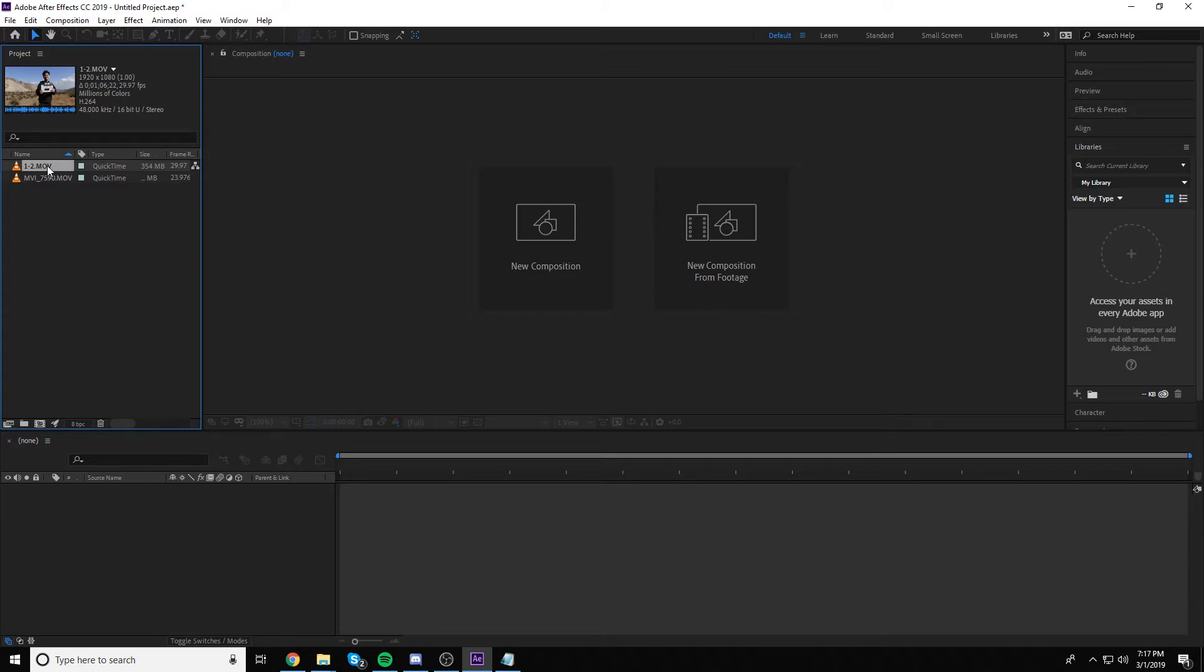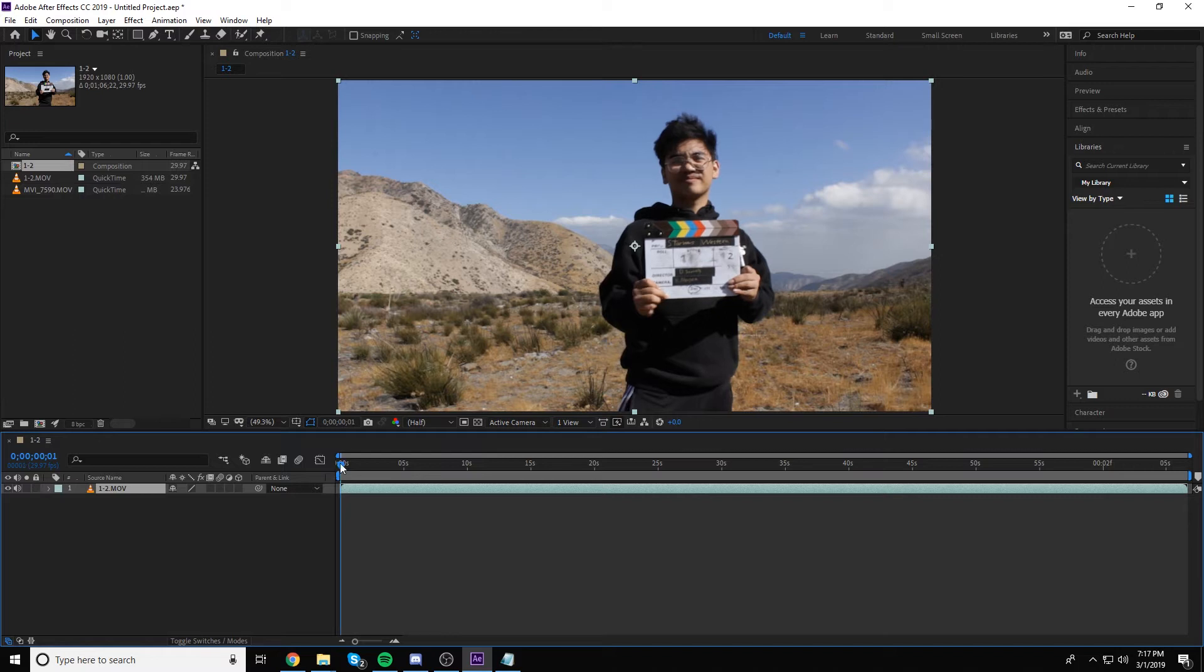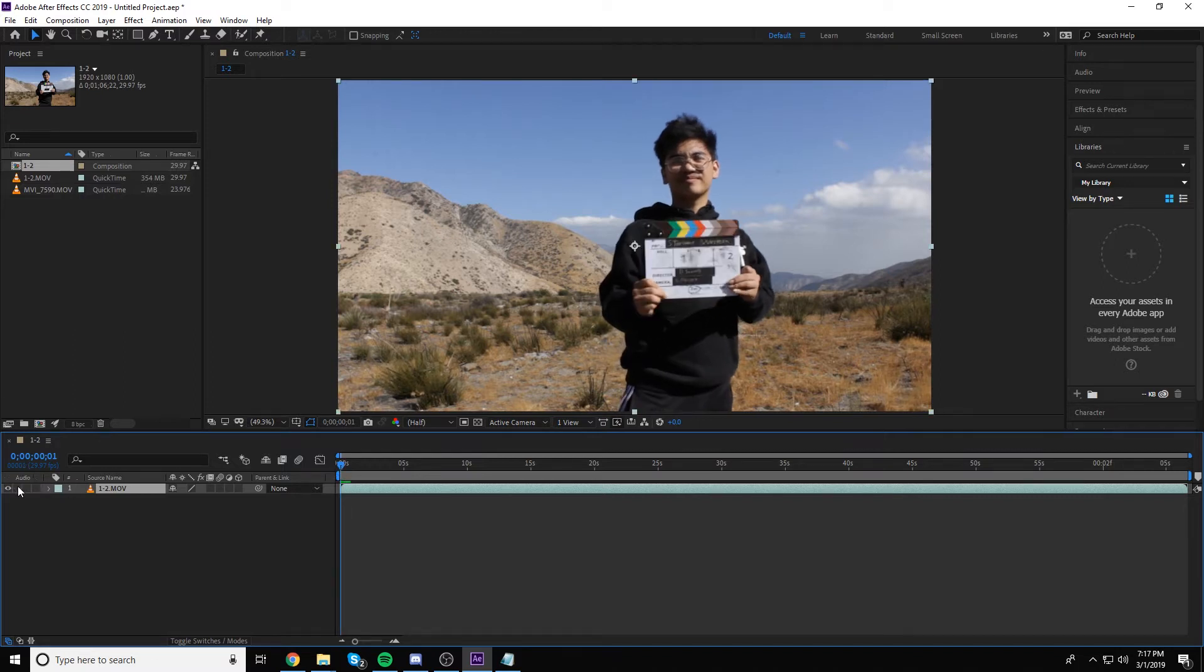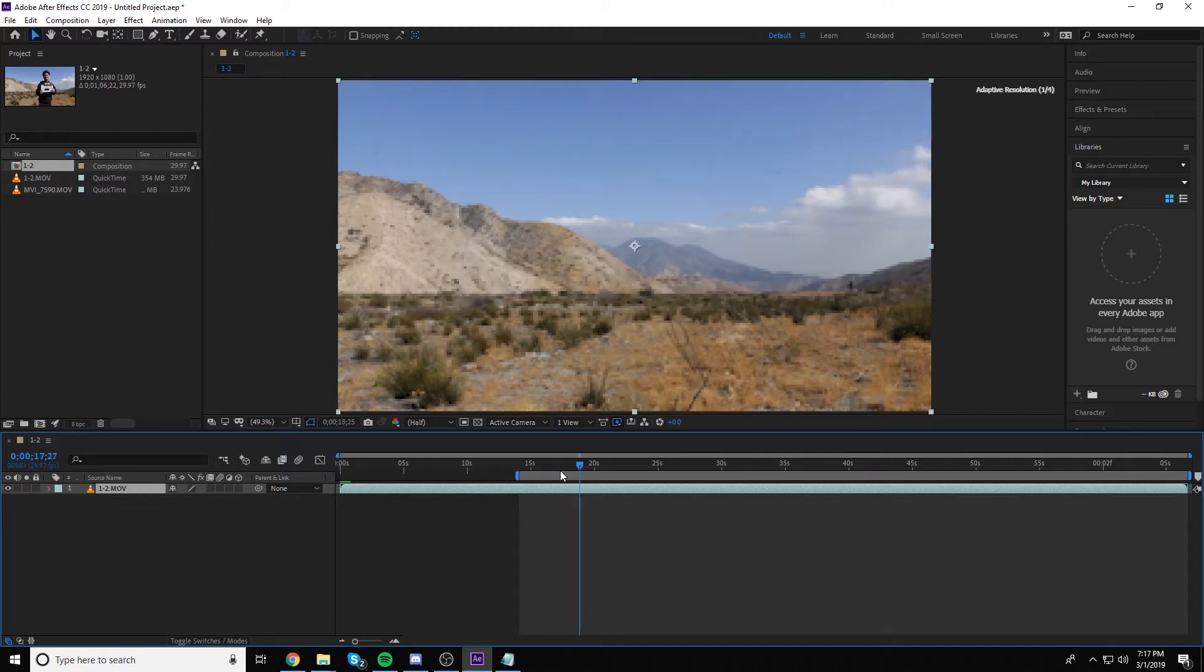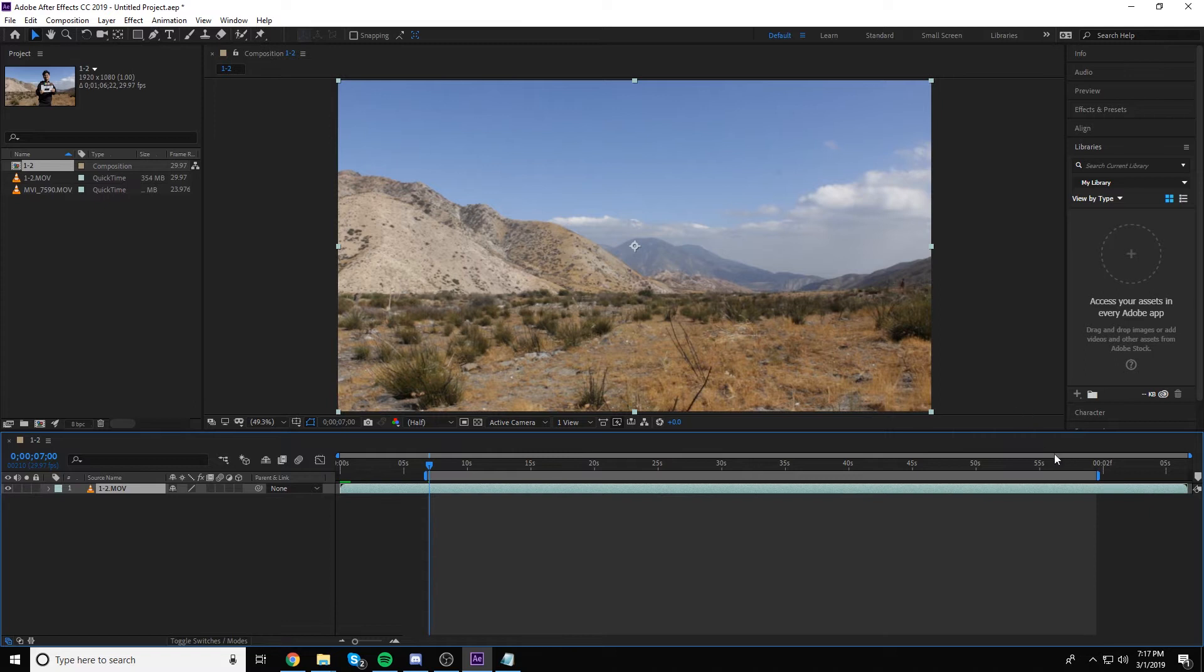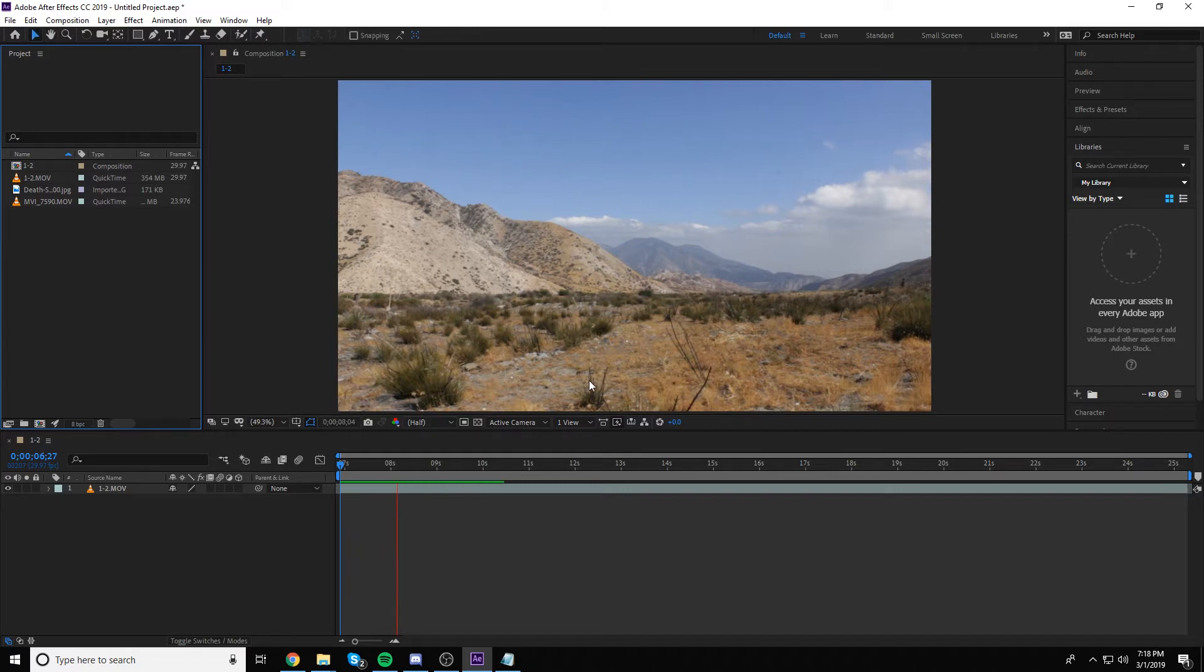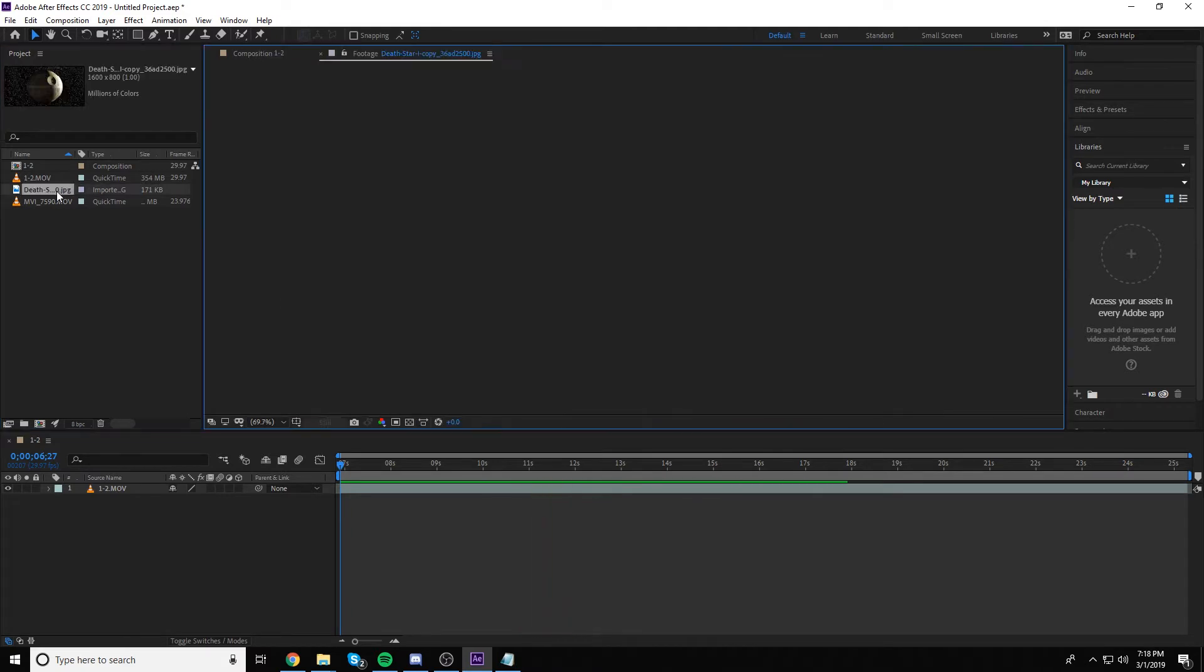So I'm going to start off with something easy. I'm going to use a static shot. Let me trim it to right here. We need like 15 seconds here. So now that we have the footage in, I'm going to go ahead and pick something that I want to composite. And in this case, I'm going to be compositing a Death Star.